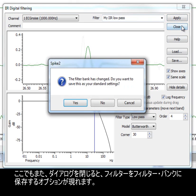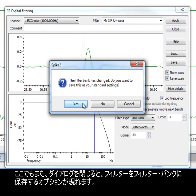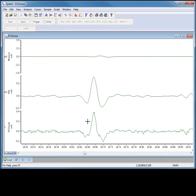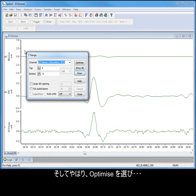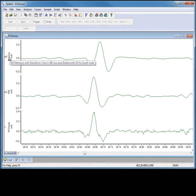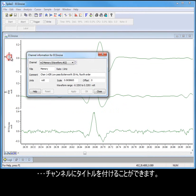Closing the dialog will again give us the option of saving it to the filter bank. Again, we can optimize and title the channel.